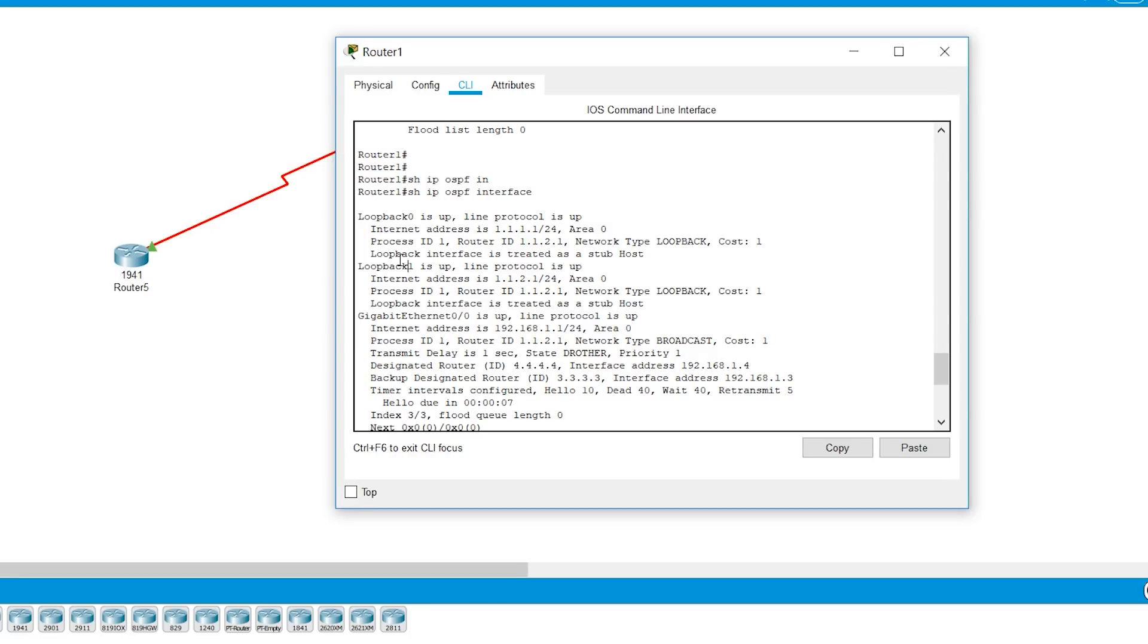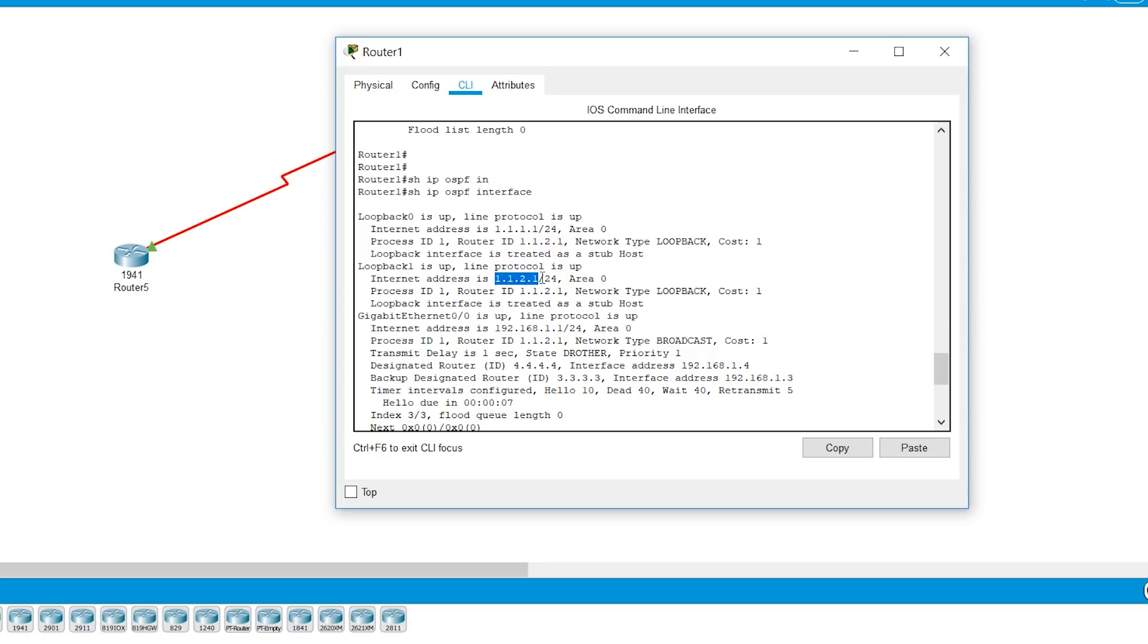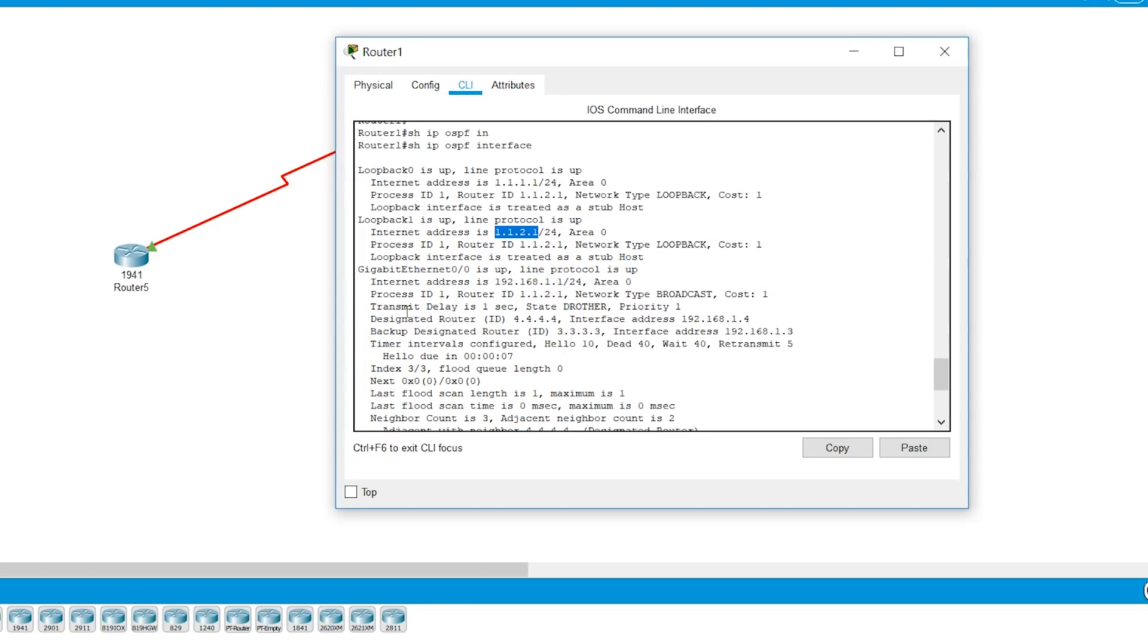So if you know, router ID is, if it's not statically configured using the command router ID, the next best thing it looks at is loopback interfaces. Of the loopback interfaces, if you have more than one, it looks at the larger number. So in this case, this is a larger number and that's why the router ID for this particular router in OSPF is 1.1.2.1. So that's how the router ID is chosen. So the next interface is gigabit ethernet 0/0